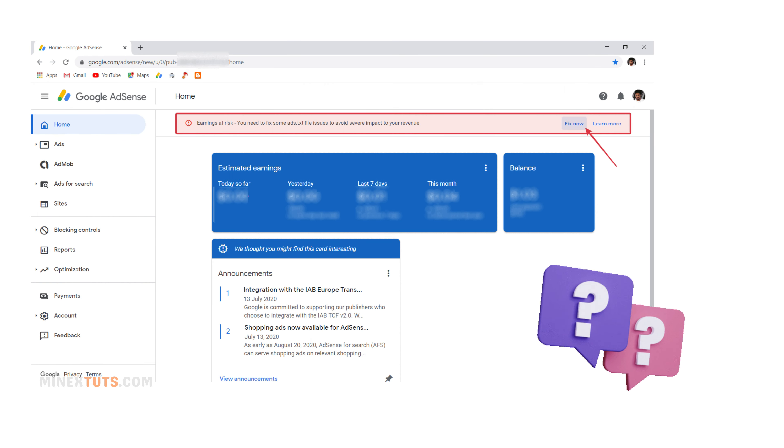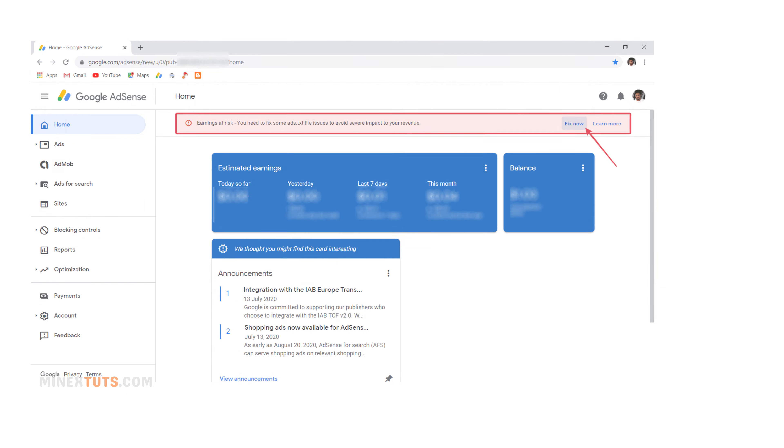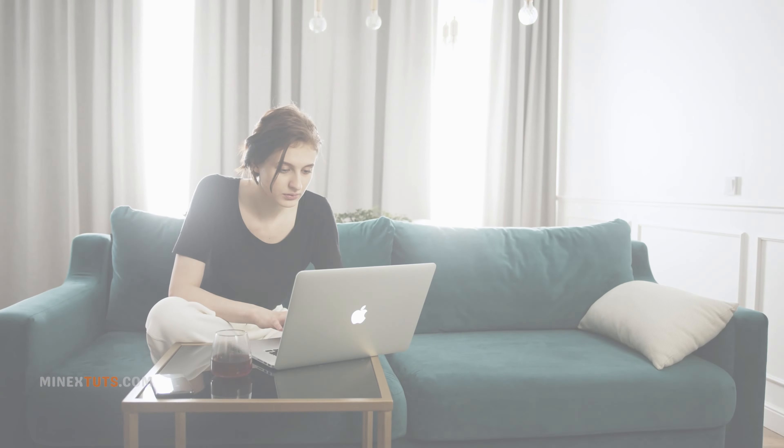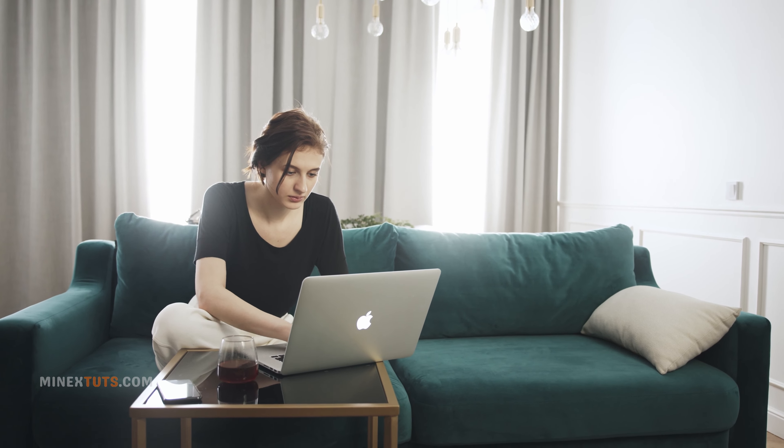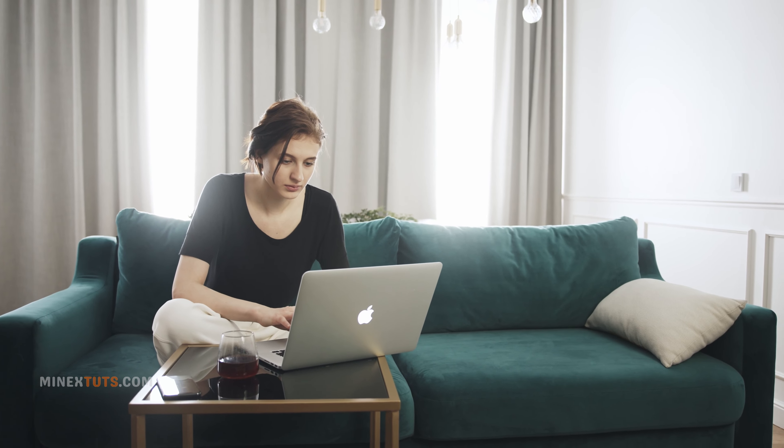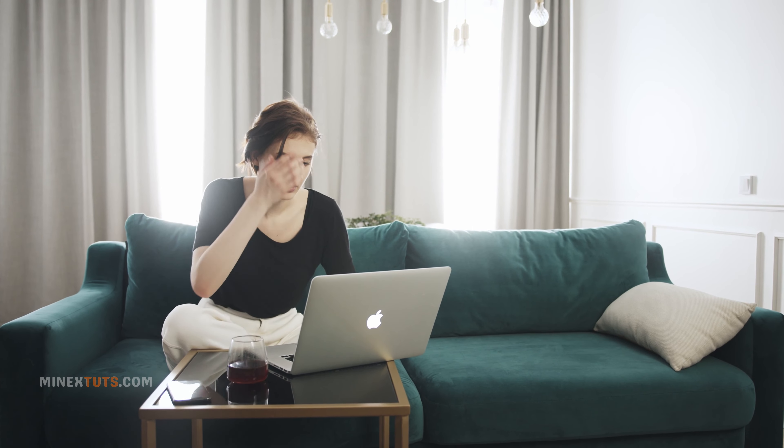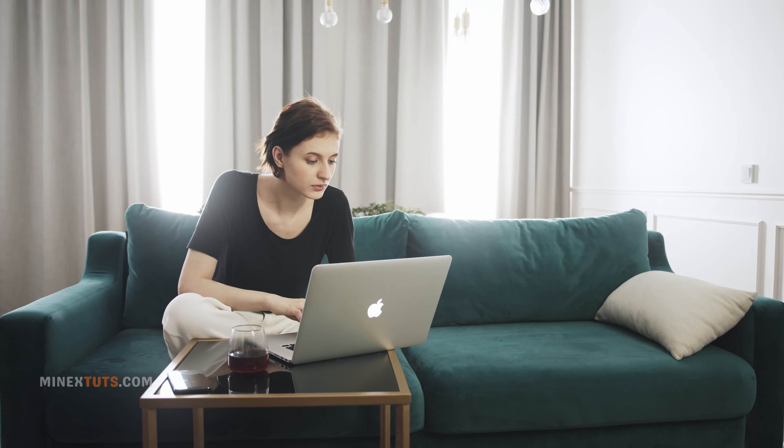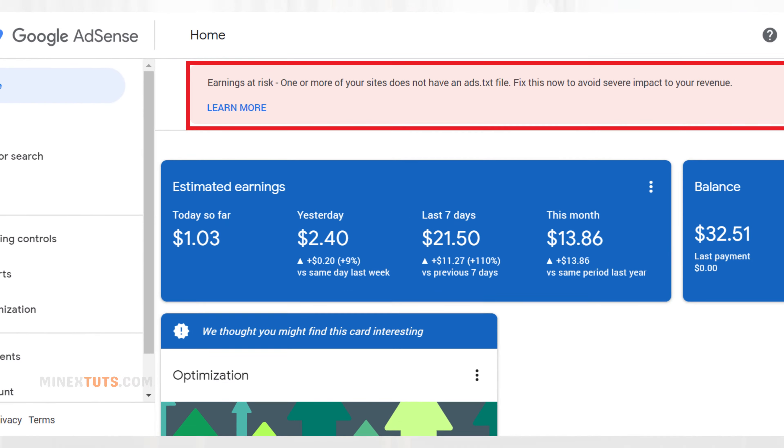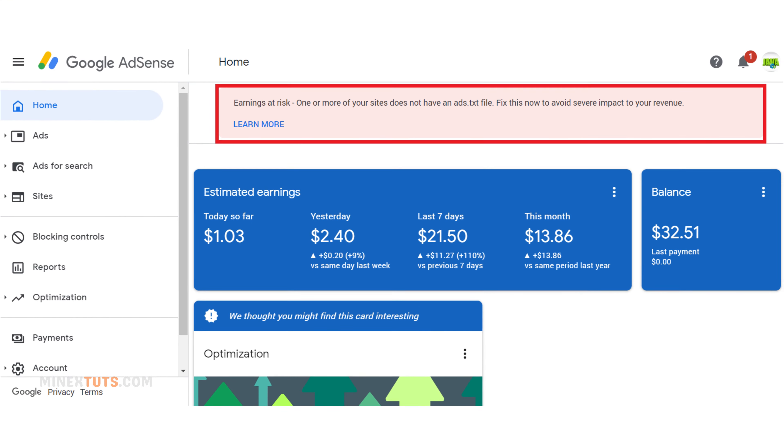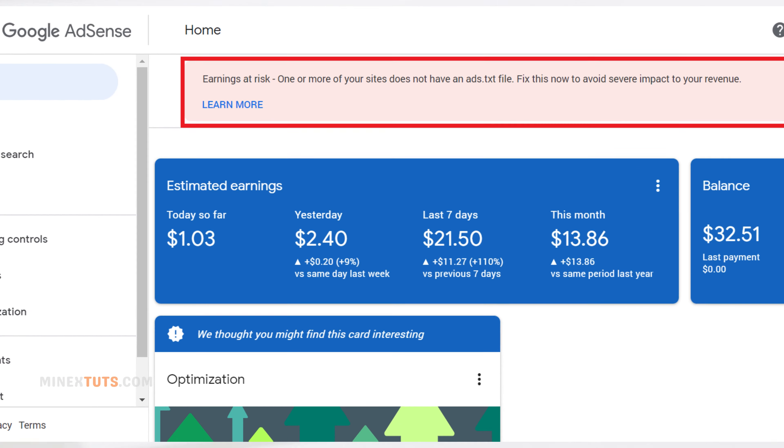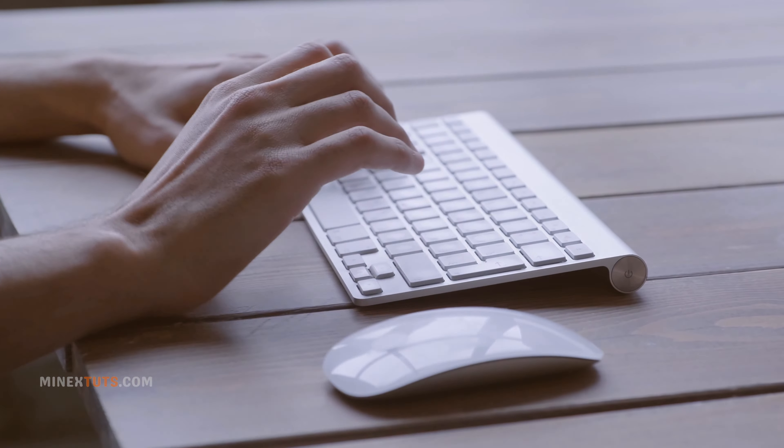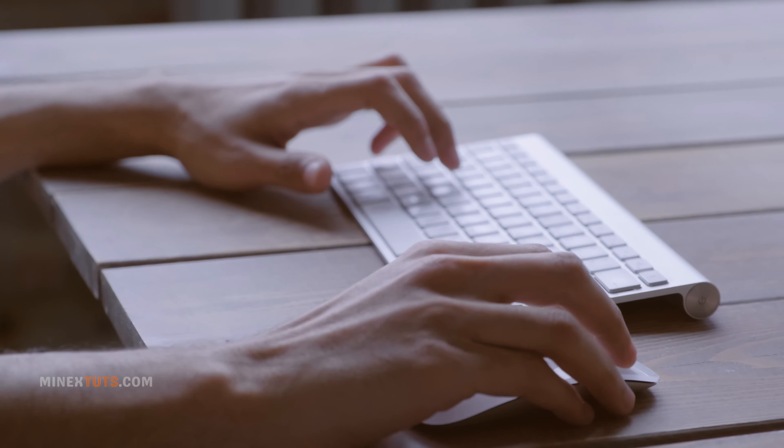Are you struggling to fix your AdSense ads.txt issue? Well, you're in the right place. In this quick tutorial, we'll show you how to simplify your monetization strategy and boost your ad revenue by learning how to add an ads.txt file to WordPress or any kind of website. This guide will help you optimize your AdSense earnings and avoid common mistakes. So let's dive in and fix your ads.txt file together.